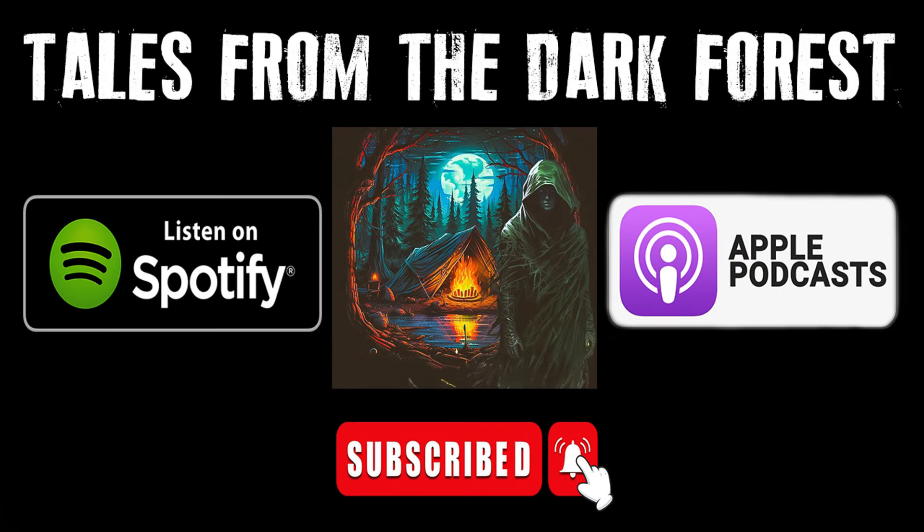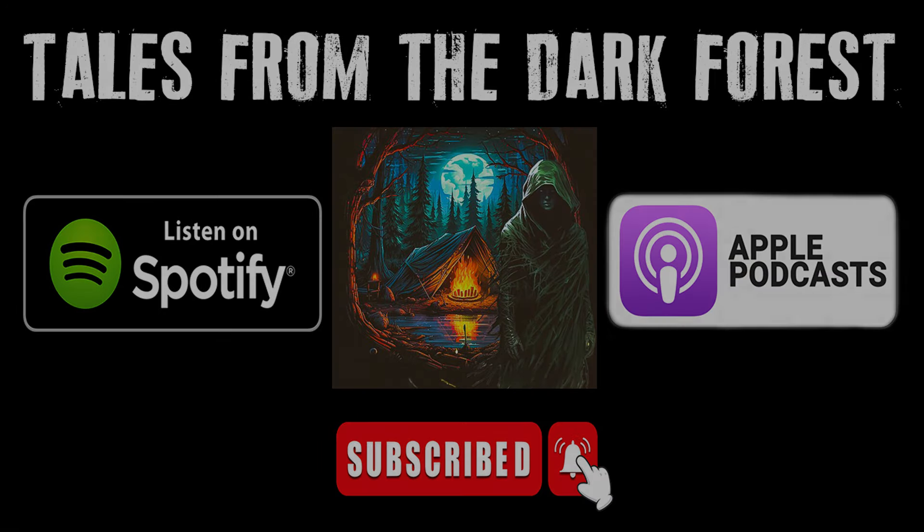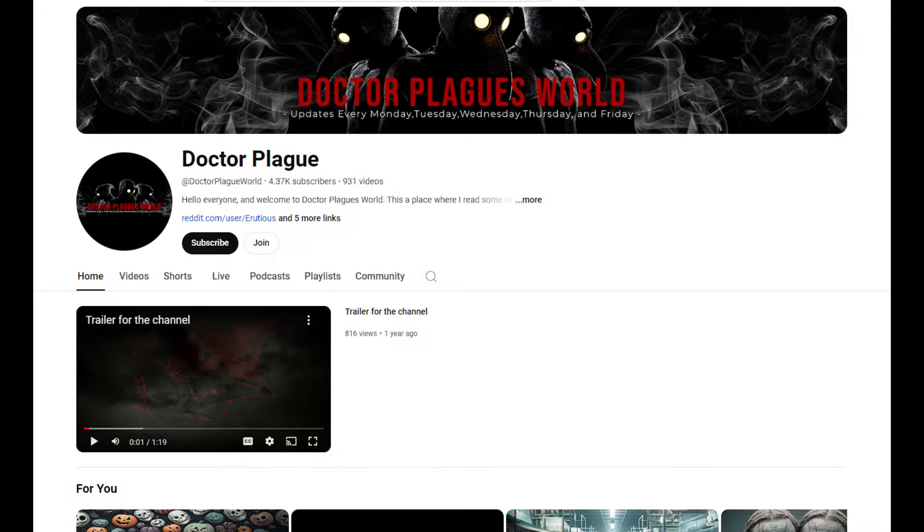Make sure to check out my Spotify and Apple podcast. A shout out to the author. His information will be in the description box down below.